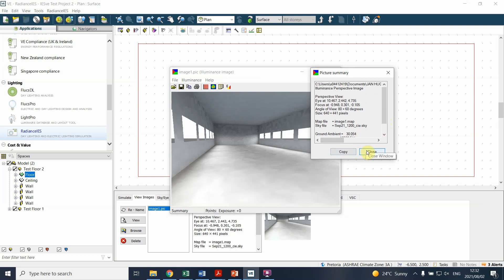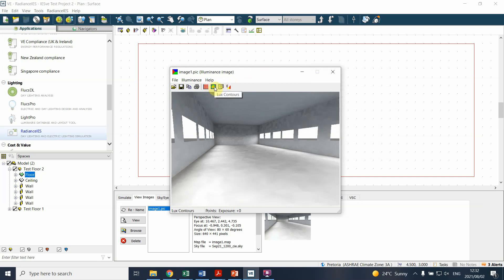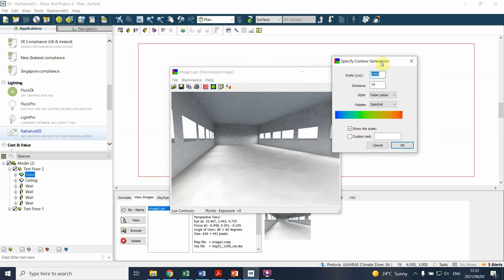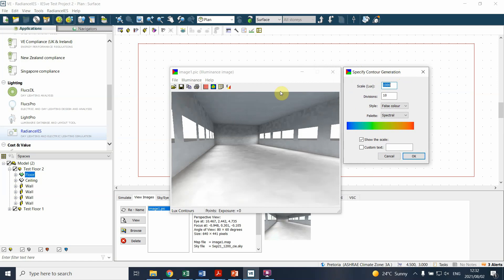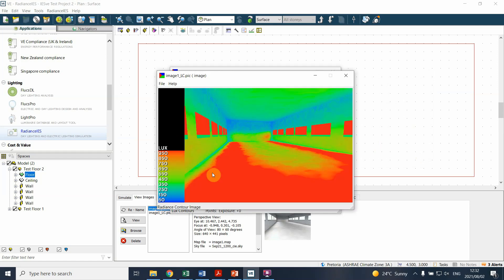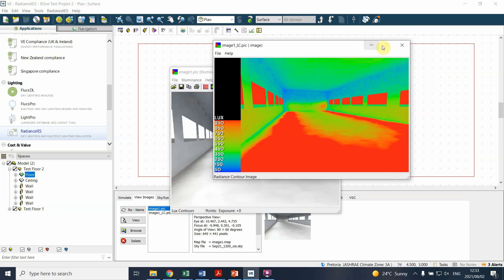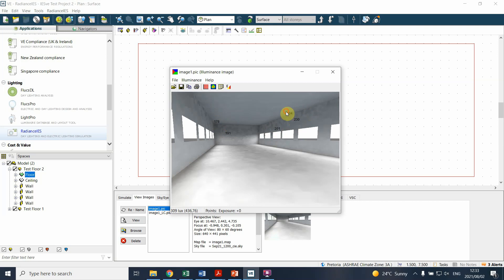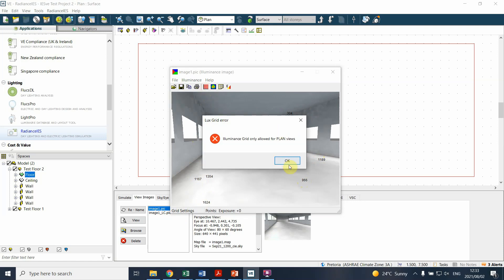If you click on 'summary' it gives you a basic summary of the image itself - just information about the image. Then you can also start analyzing it - you can run a specified contour generation to give us an understanding of what the lux levels are that we've observed. Press OK, it runs, and there's your image. You can see a very high lux level on the sides, similar to what we've seen in the view, and you can start to see where the sources are and what happens on the ceiling. You can also start clicking on different points in the model, and that gives you an understanding of the lux levels being read.